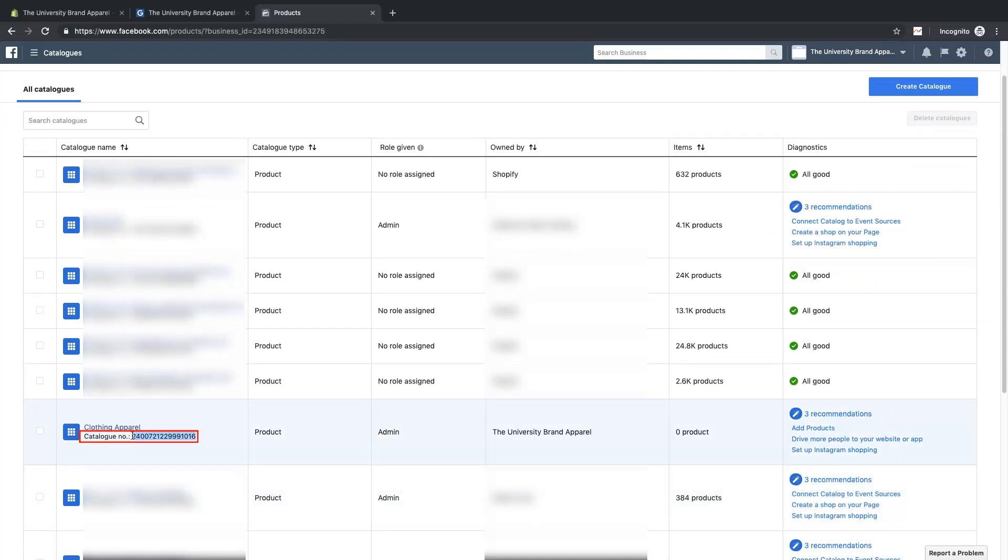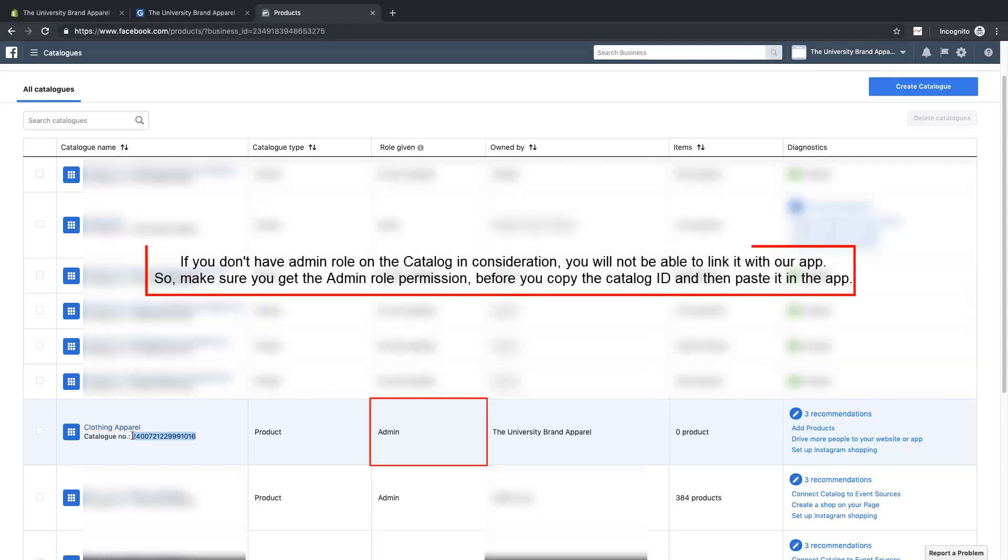If you have access to multiple catalogs through this Facebook login, make sure you are copying the correct catalog ID. At the same time, you must have admin role on the copied catalog ID. If you don't have admin role on the catalog in consideration, you will not be able to link it with our app. So make sure you get the admin role permission before you copy the catalog ID.